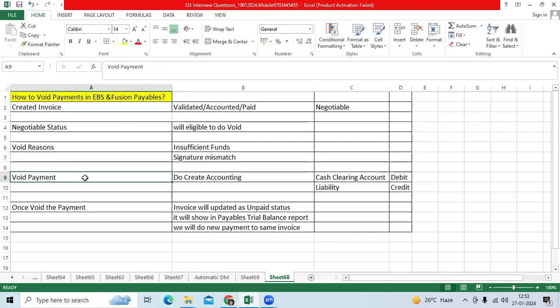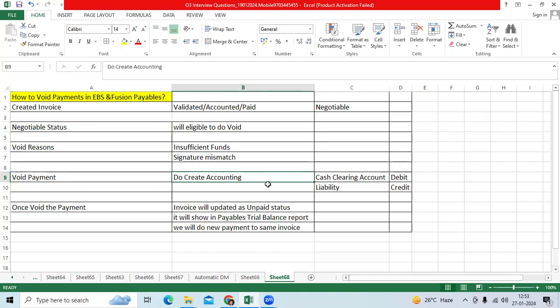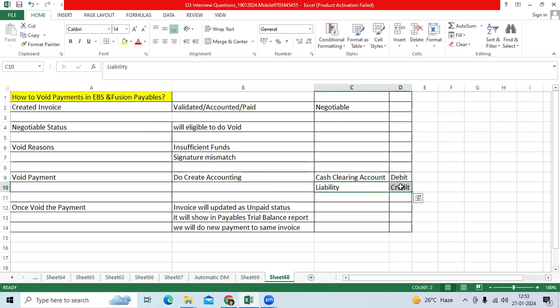When we do the void payment, it is high impacting on the accounting. Once void the payment, do the create accounting program, cash clearing will be debit, liability will be credit. Earlier, when you make the payment, liability debit, cash clearing credit.